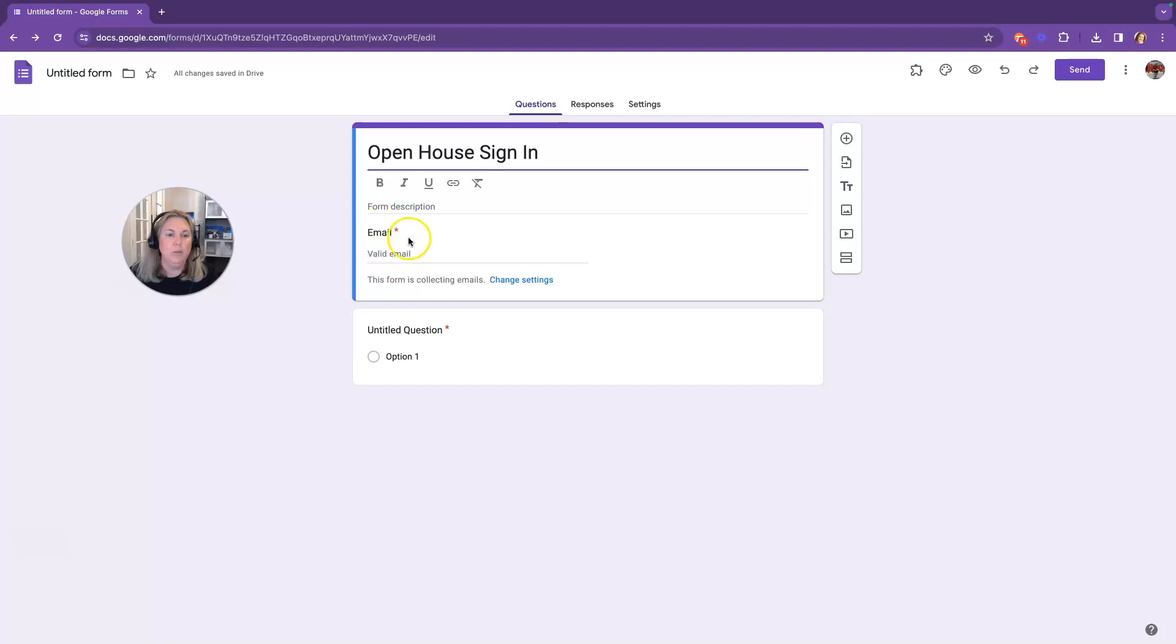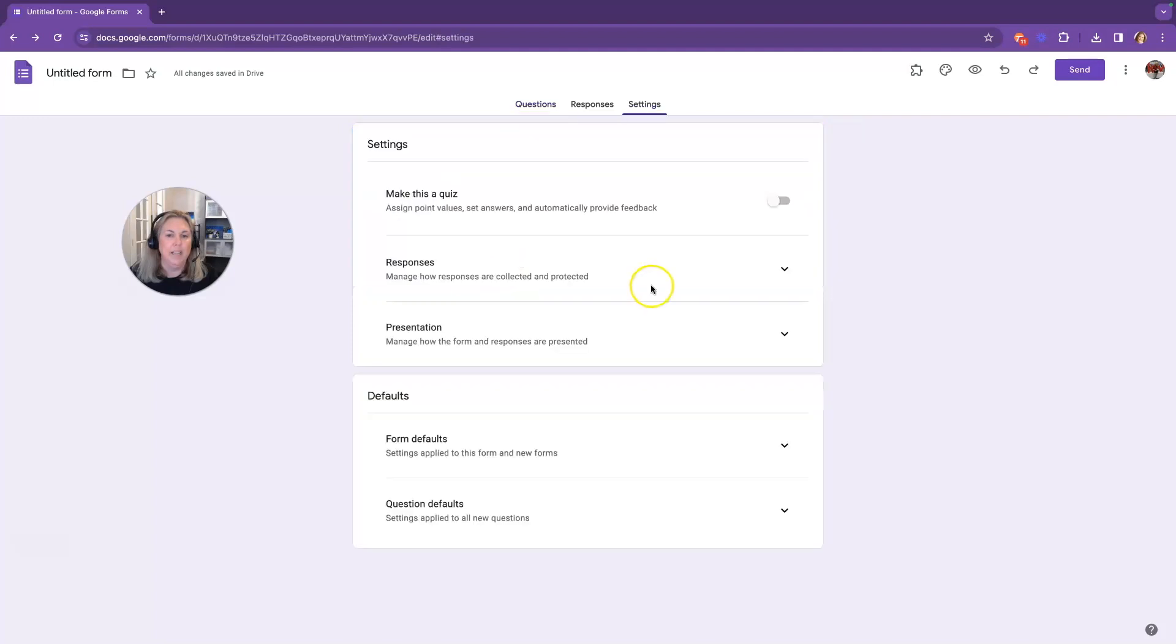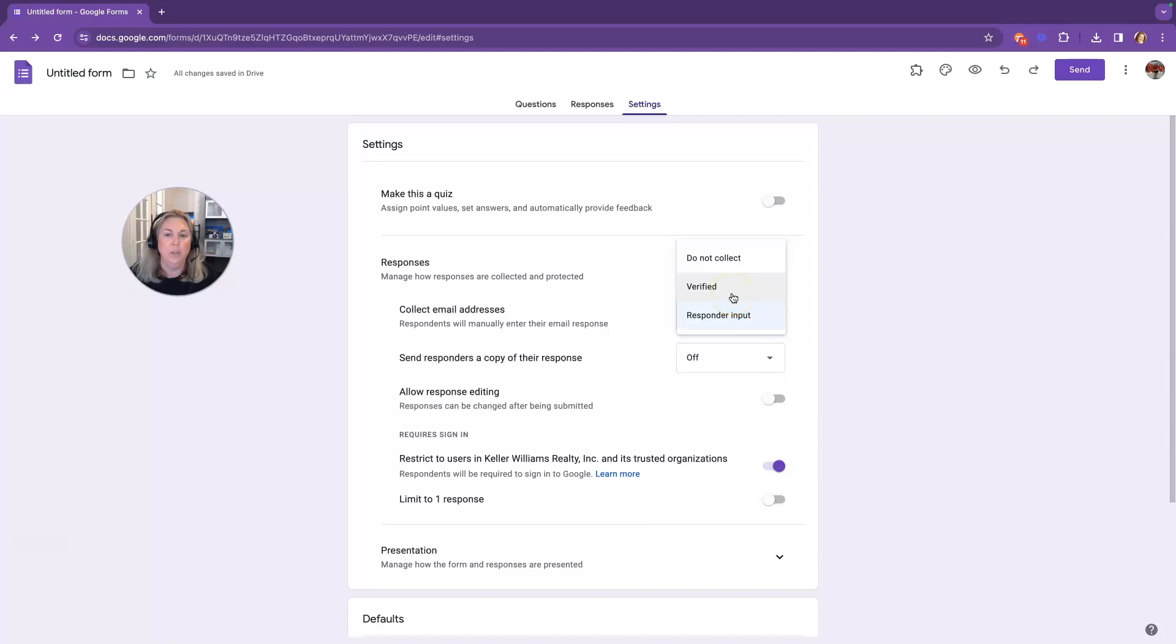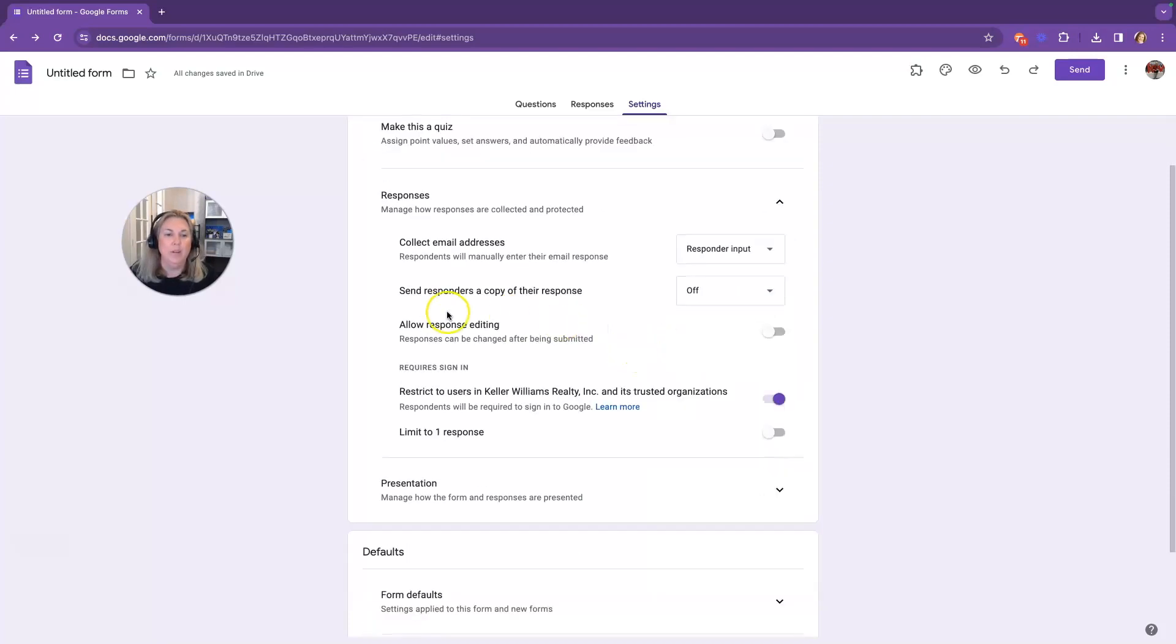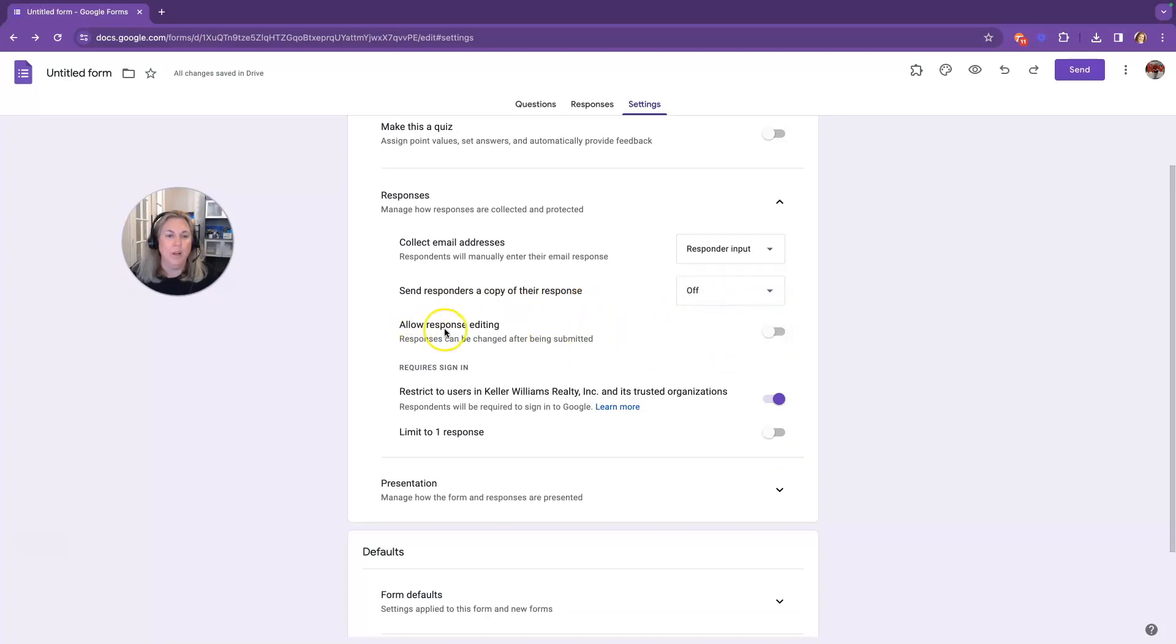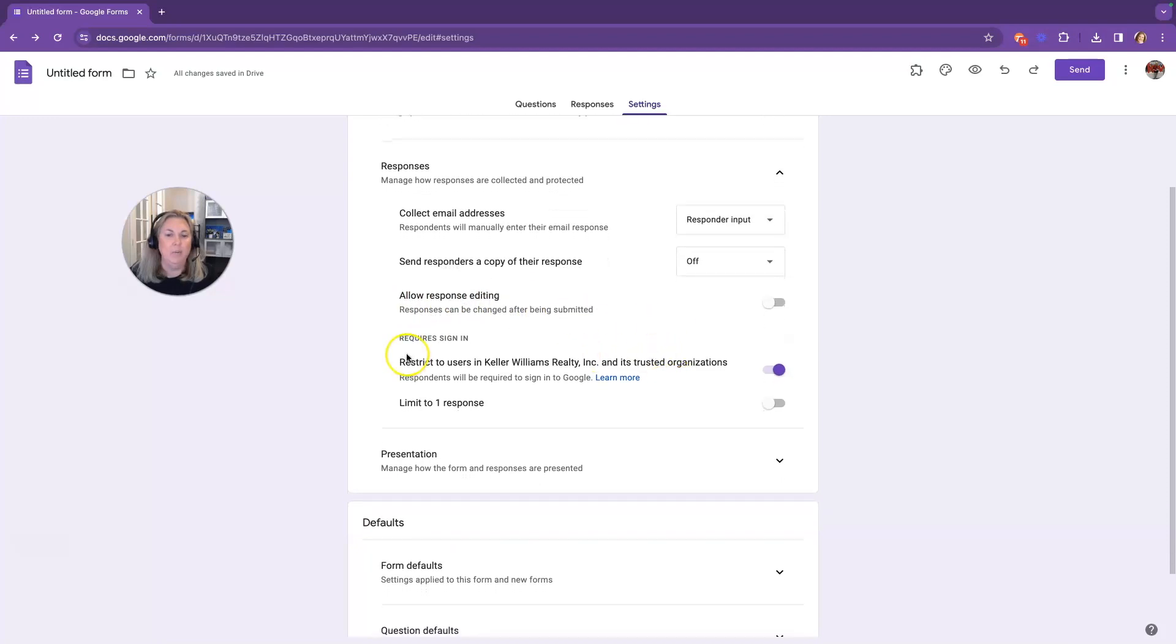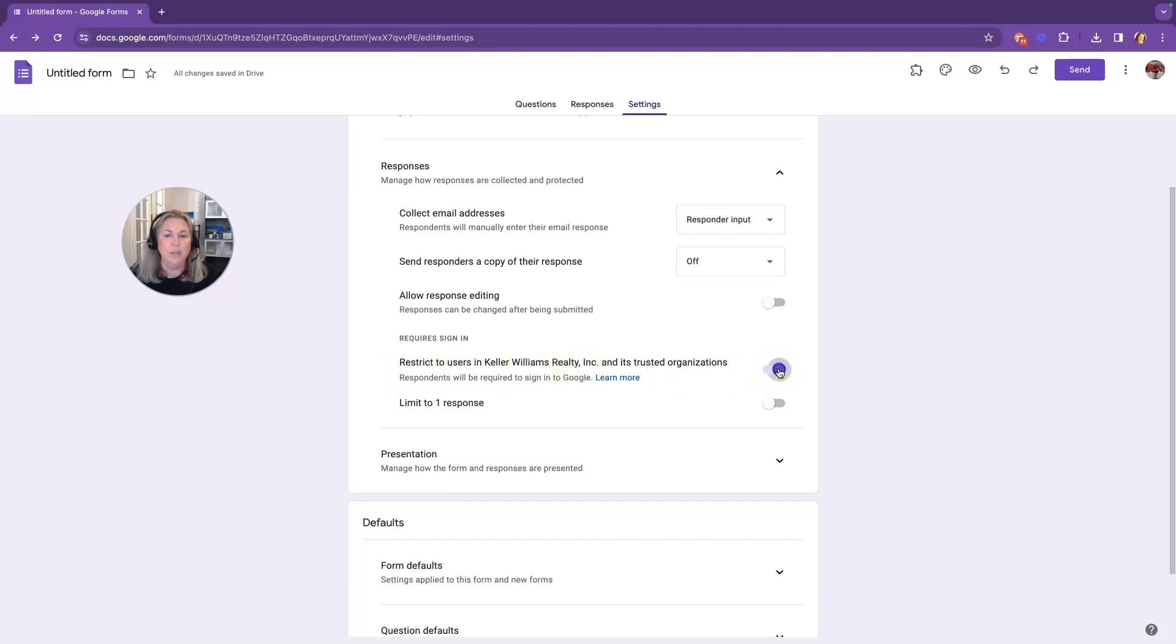It's going to automatically collect emails right here, and you can change the settings by clicking this blue button. It says Collect Email Addresses Responder Input. You can change that to Verified. If it is verified, they will be required to have a Google account. So I like to leave it on Responder Input. You can allow response editing if you would like. And if you require sign-in, it's going to be restricted to Keller Williams only. So we want to make sure and toggle that button off.